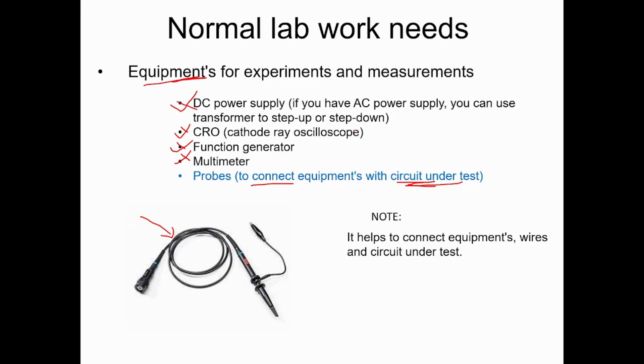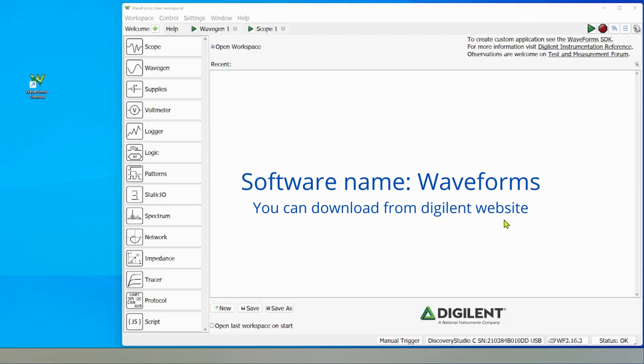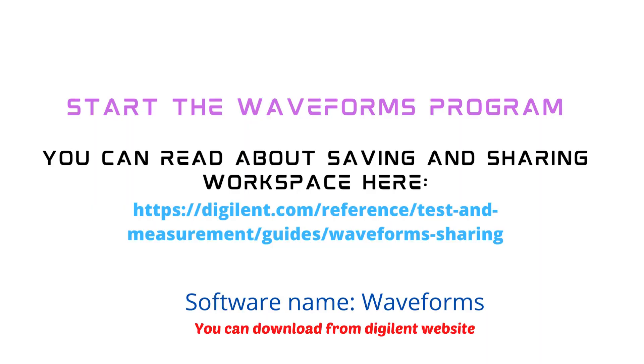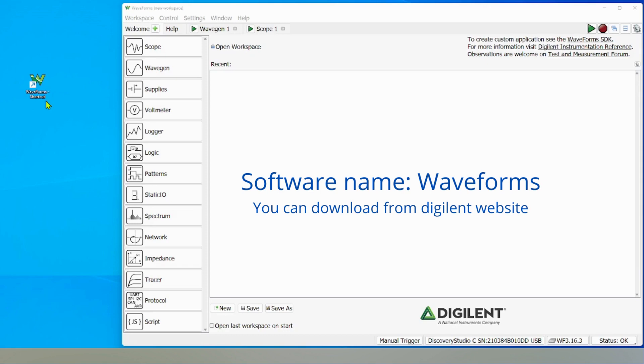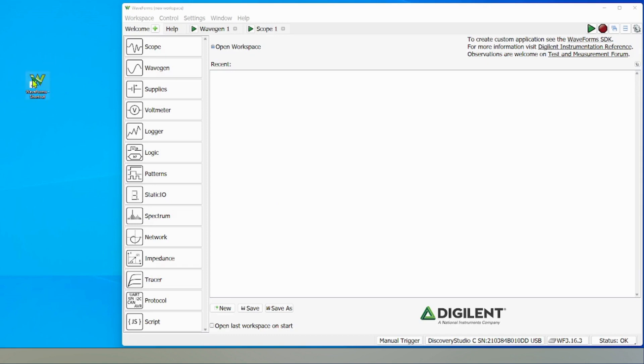Once you know how the Analog Discovery Studio looks, you need to install the software called Waveforms. Once you install this, you will have this desktop icon or you can find it from your search menu.